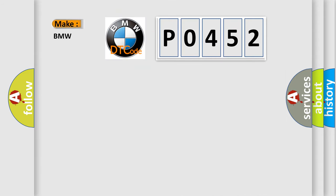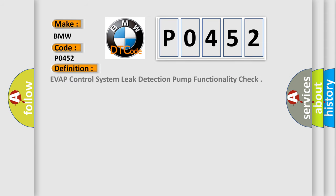So, what does the diagnostic trouble code P0452 interpret specifically for BMW car manufacturers? The basic definition is: EVAP control system leak detection pump functionality check.